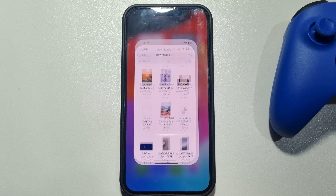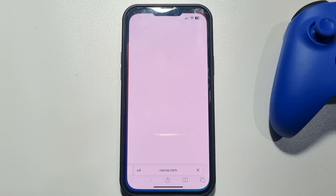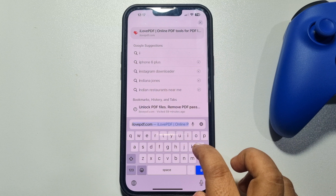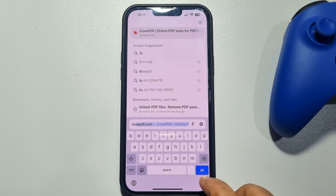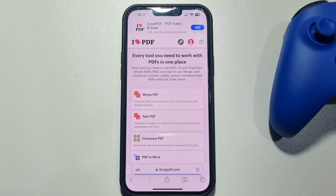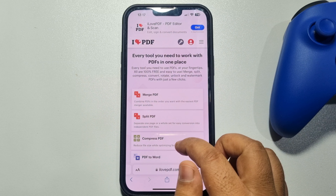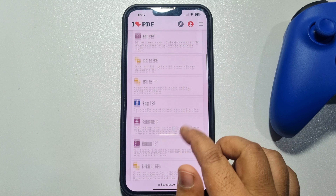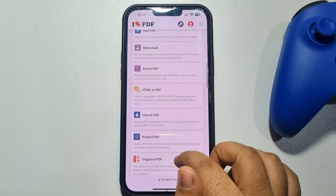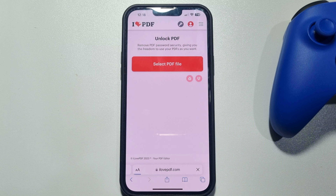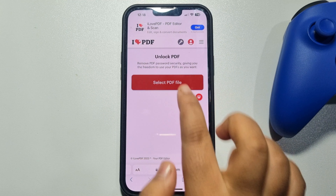First of all, open a browser and search for ilovepdf.com. Open this website. Once you are on the website, scroll down and you will find 'Unlock PDF' — tap on it. Then tap on 'Select PDF'.